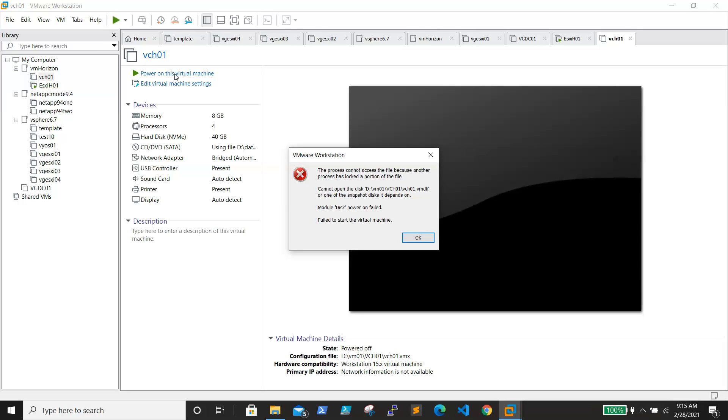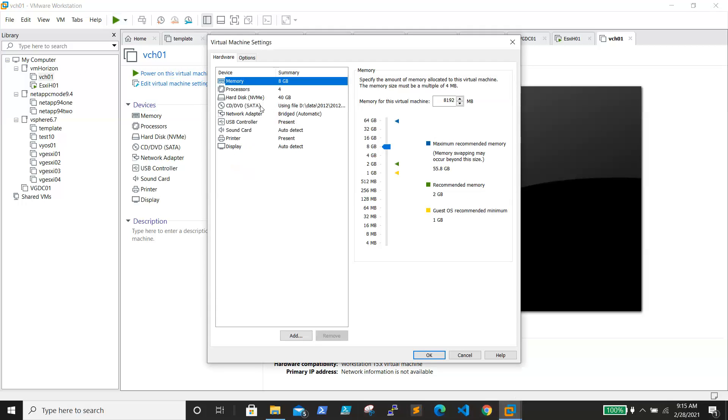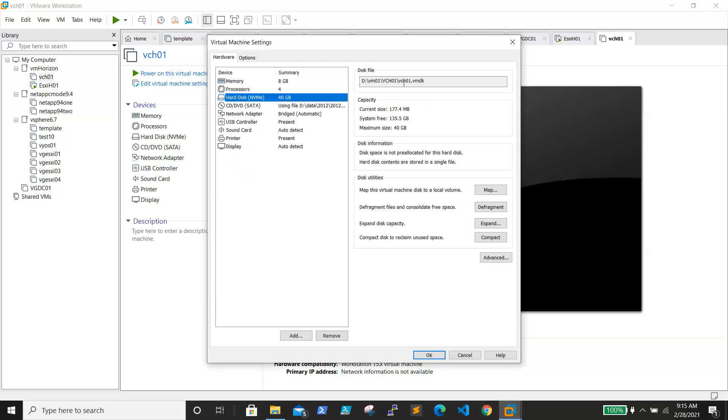So to fix this, what we need to do is check the path of the location of the VM where it is. I'm just checking the disk here.